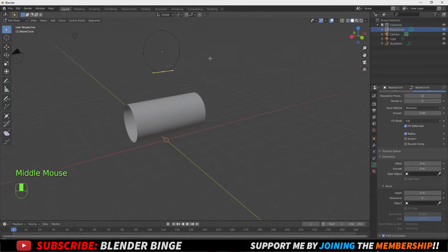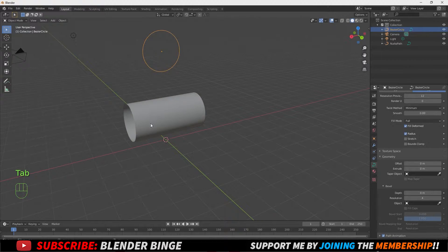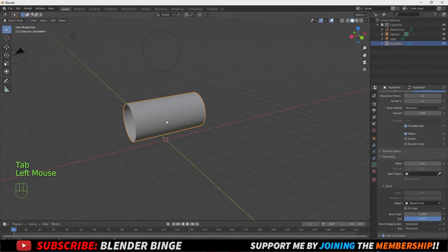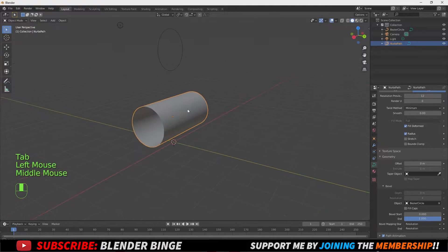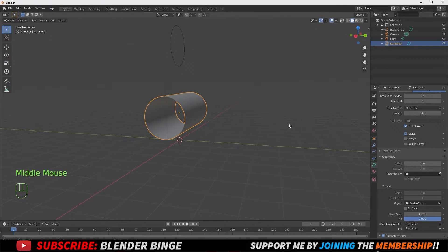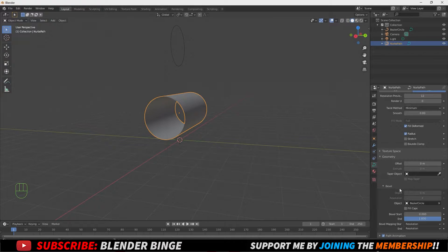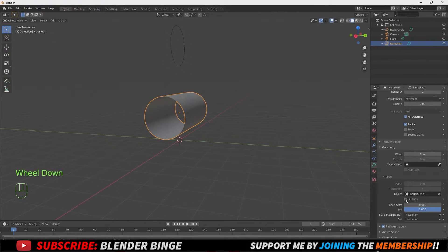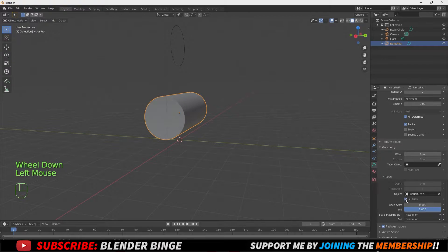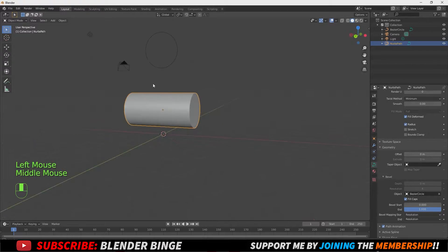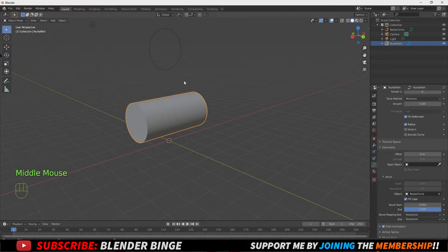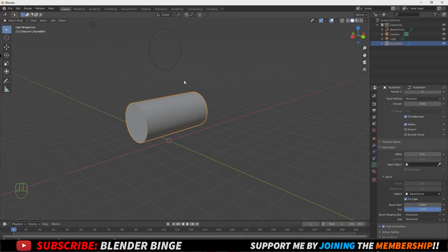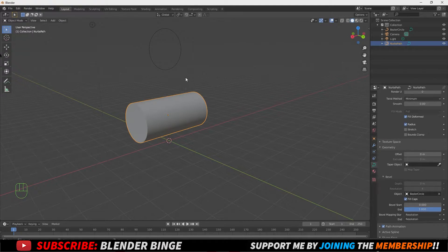Now one thing I want to do is hit tab to go back to object mode. Select the path which is the cylindrical shape here at the bottom and I want to close out these holes. So to do that you want to just go back to the bevel area and just check fill caps and it's closed. And that's a mistake that I see a lot of people make and depending on what you're doing with this model you might need to have no holes inside your model.